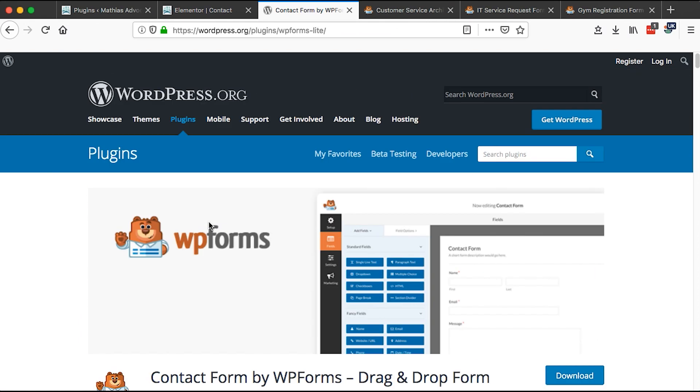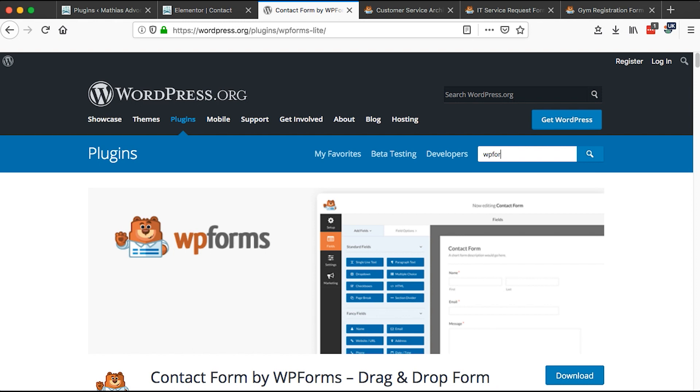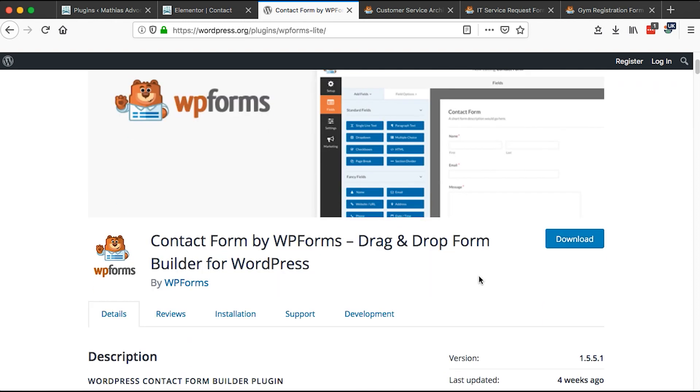To get that plugin, you simply go to wordpress.org, you come to plugins and right here you search for WP Forms. Once you search for WP Forms, it will just pop up here.